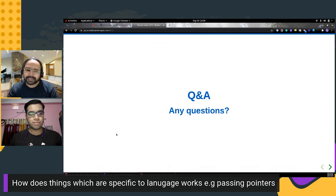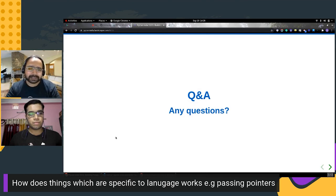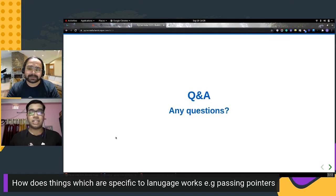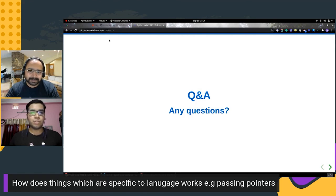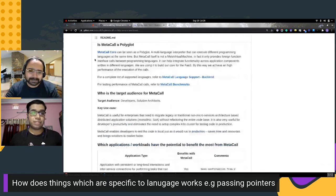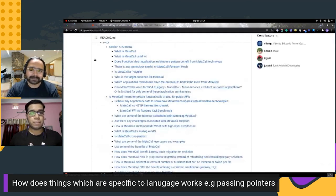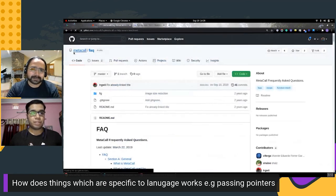The next question is about how things specific to a language work — for example, passing pointers. Unfortunately there is no direct experience with calling Python functions inside C or C++ code, though there are a few examples of the same which you can check out.